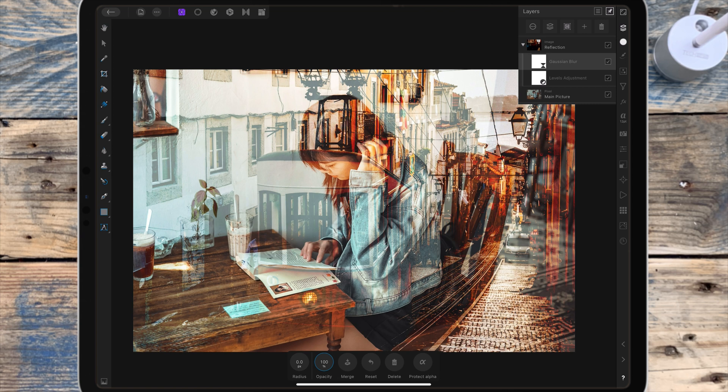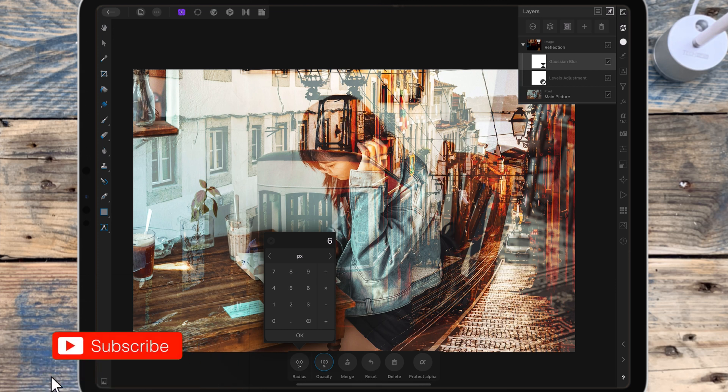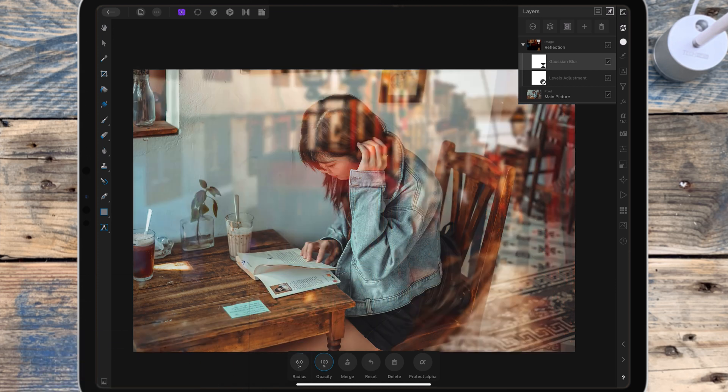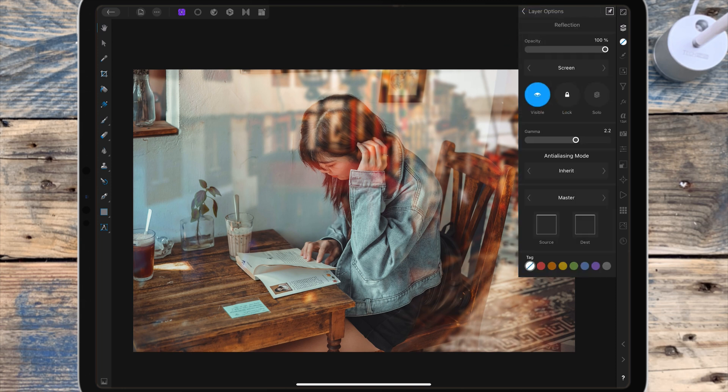I'm bringing the radius up to six pixels. Next I want to change the opacity of the reflection, so I'm clicking these three dots and bringing the opacity down to 75 percent.